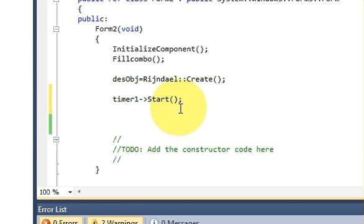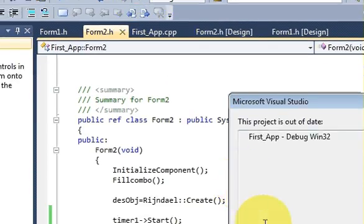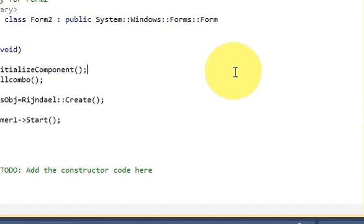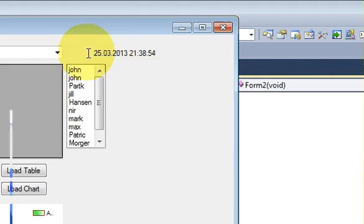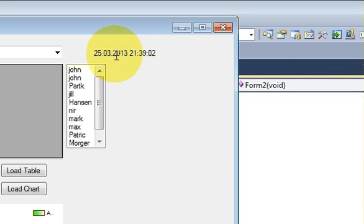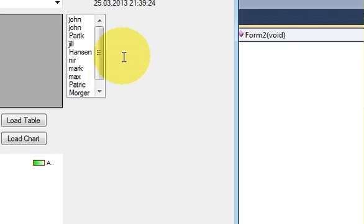Write 'timer1->Start()' wherever your InitializeComponent is. Now when we run our program, you can see the clock is moving — it's updating dynamically. In this way you can show the date and time dynamically on your form. This will look good, and you can use it however you like. I hope you enjoyed this video — please rate, comment, and subscribe. Bye for now.